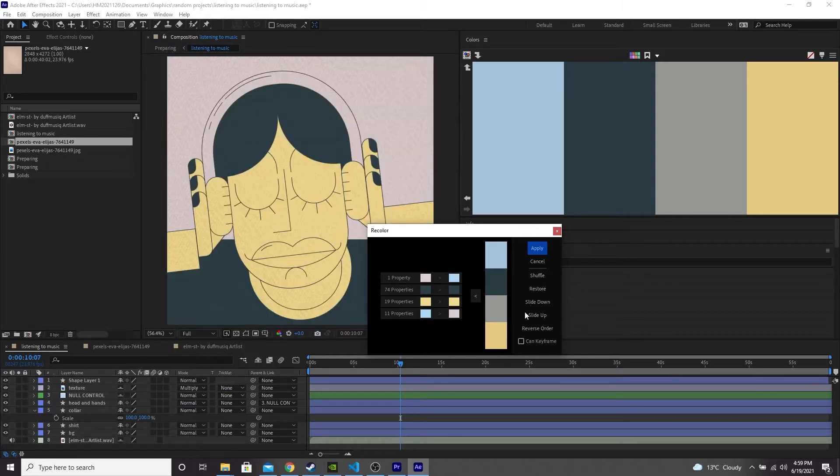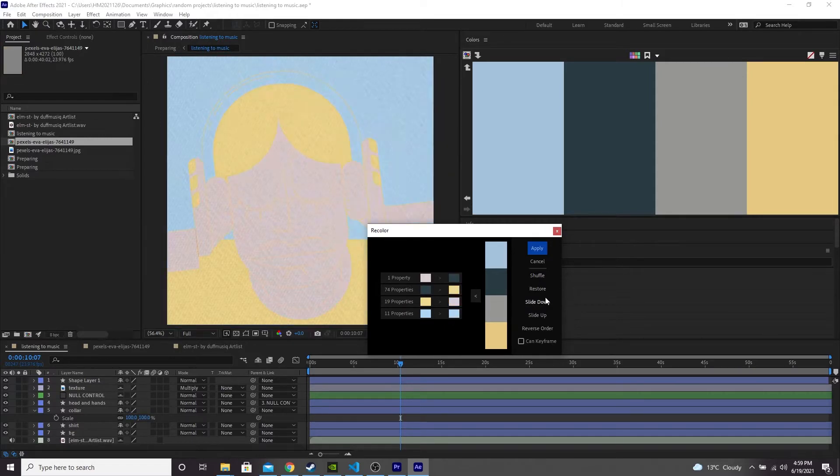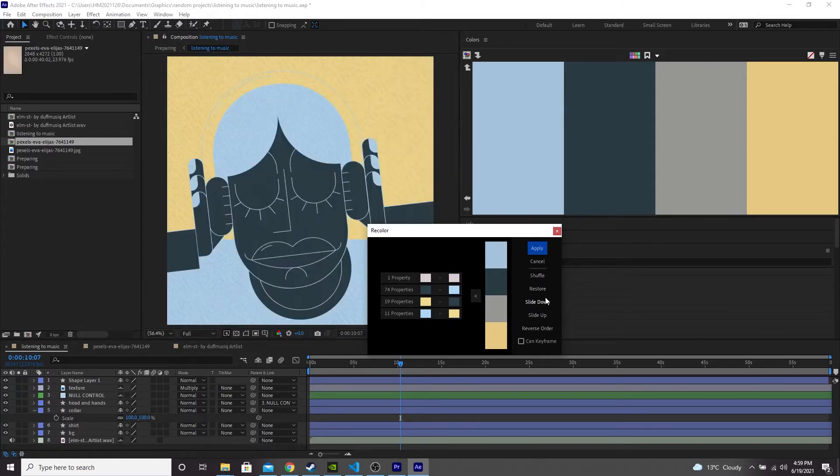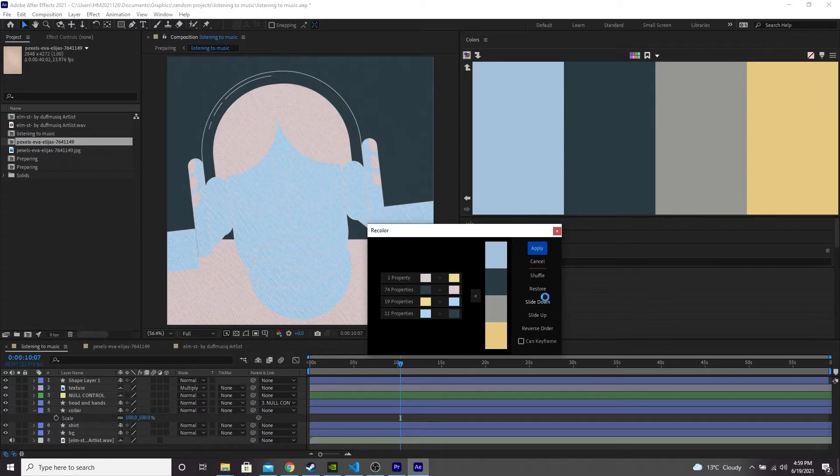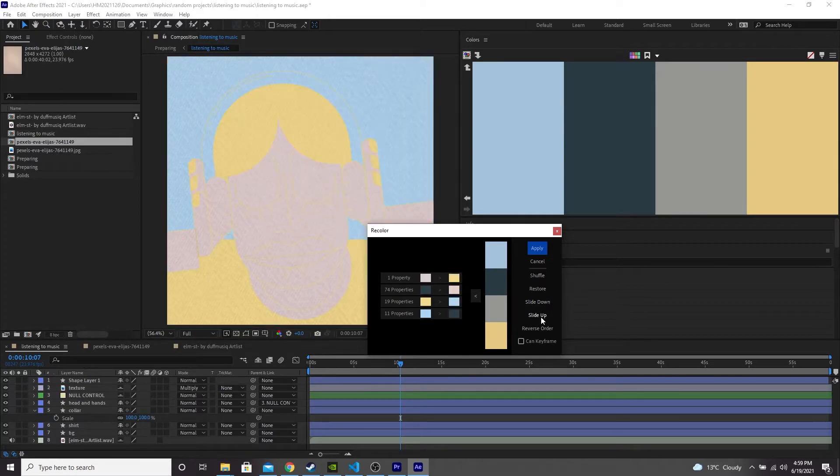You can also slide up and down. So if you see these four colors here, you can see slide down is literally just offsetting them each time I click this by one. And then you can slide up as well.